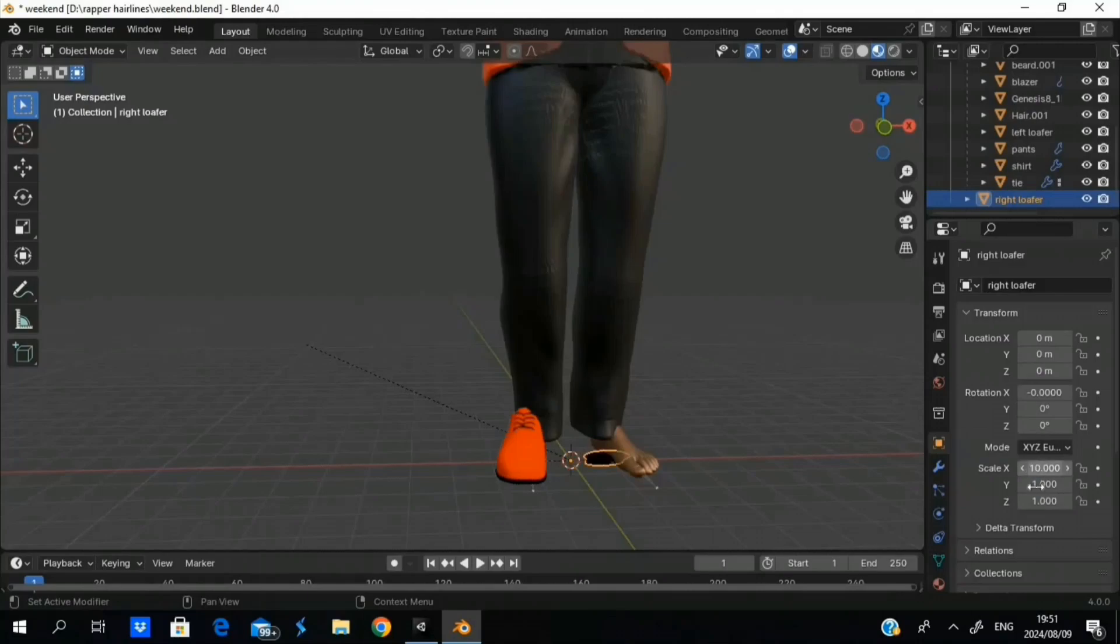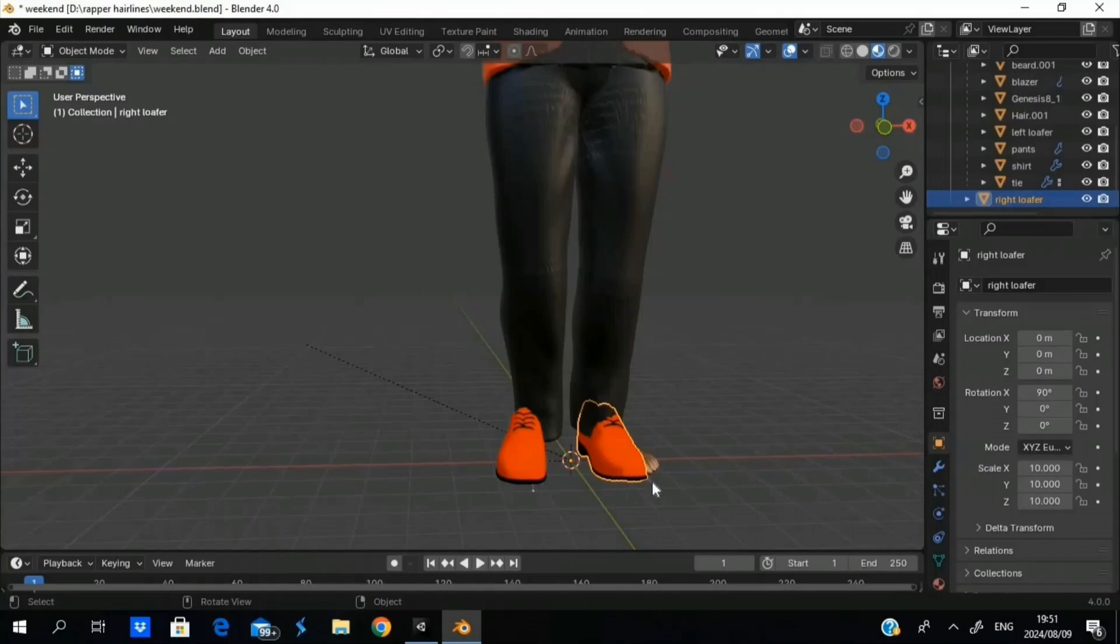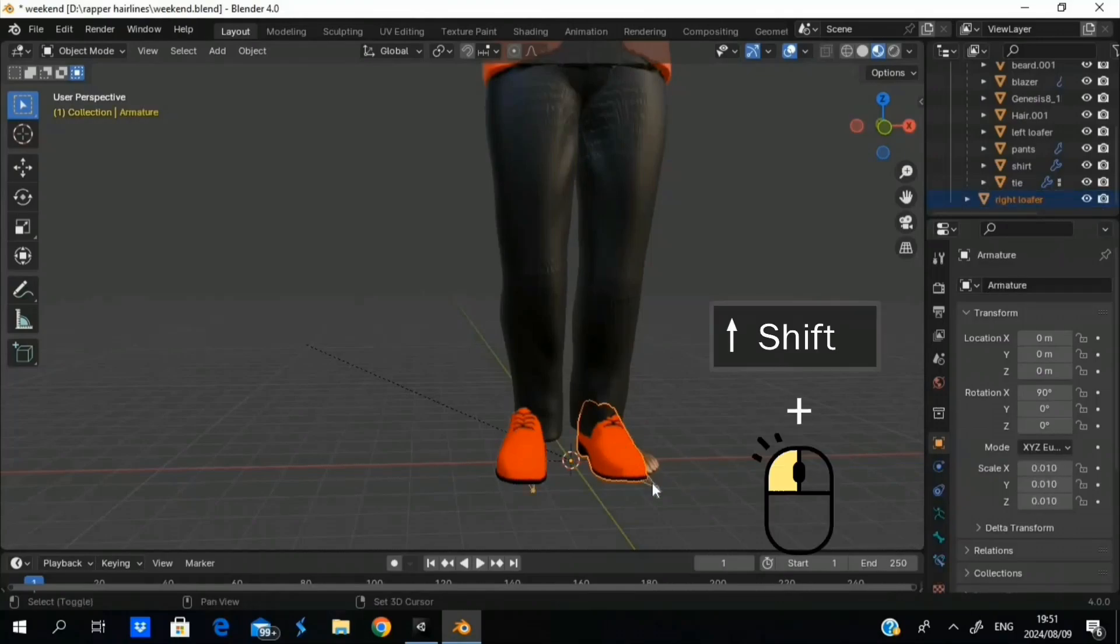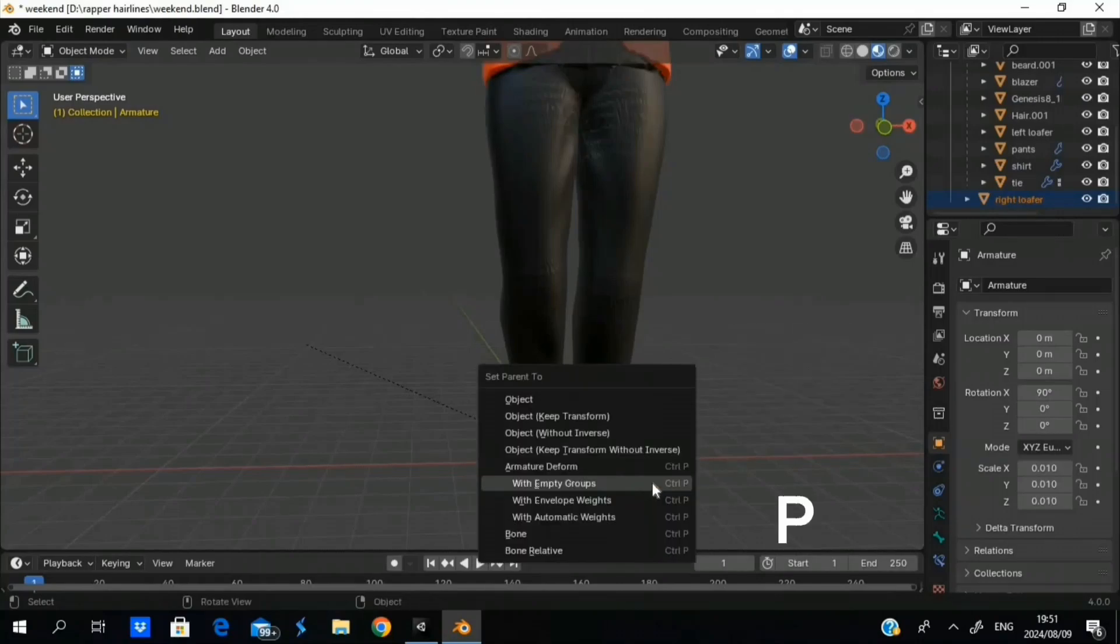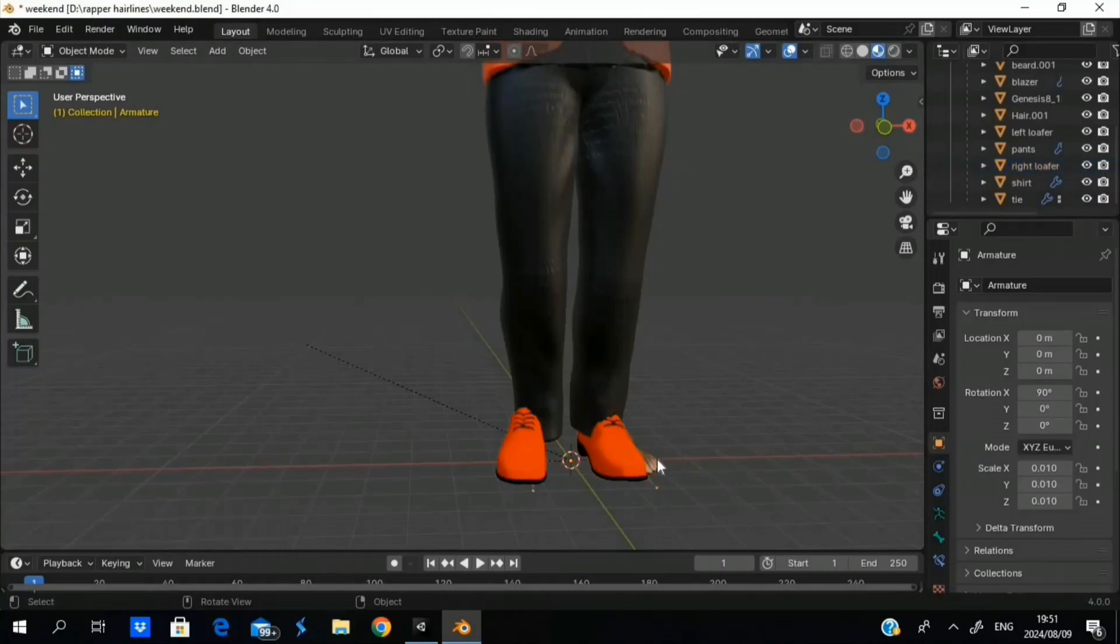But as I said, you can literally apply it to anything. Like if you get an accessory from CG Trader, Sketchfab, or if you make it in another project and you want it to stick to your model, piece of clothing, anything—same thing. Select the object, shift select it with the armature, and then yeah, you know the process.